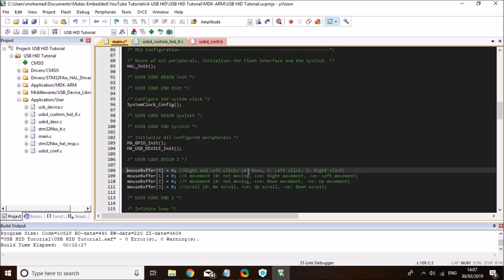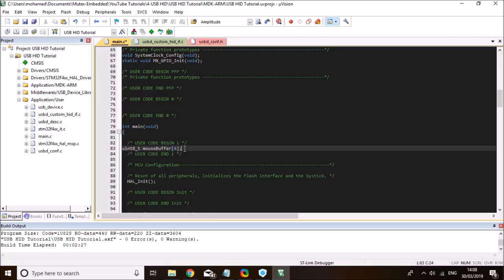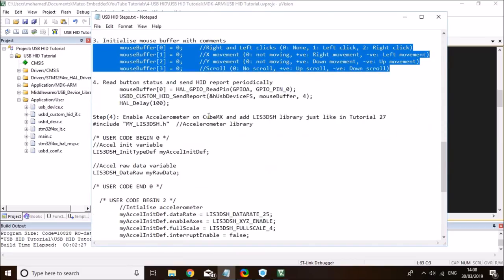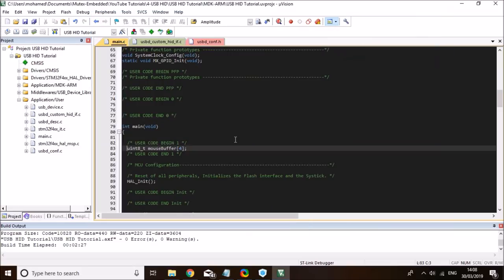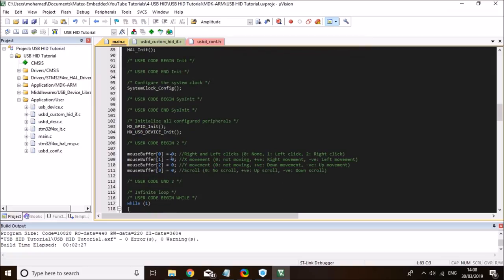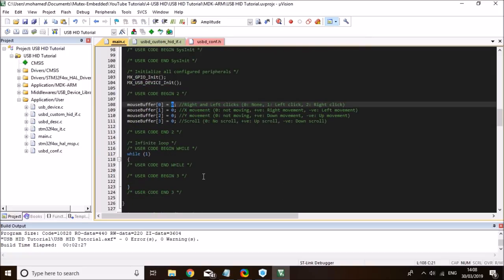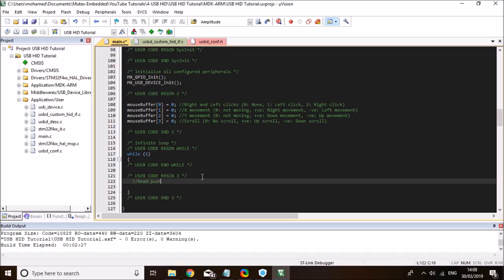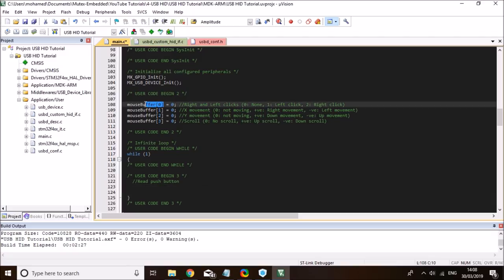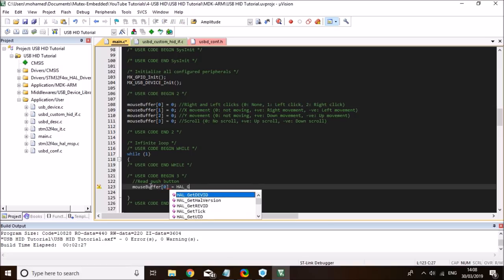I'll initialize those variables: zero means no click, one means left click, two means right click. Same with the X movement — zero is no movement, a positive value corresponds to rightward movement, and a negative value corresponds to leftward movement, just like what you saw at the beginning of the demo. I'll define this variable in begin number one. Then I'll read the push button and based on it, assign the button byte to one or zero for a left click. I'll use element zero and do HAL_GPIO_ReadPin on push button GPIO port A, pin 0.